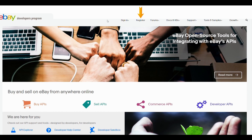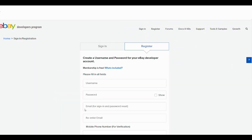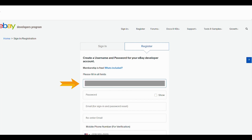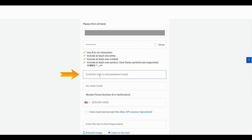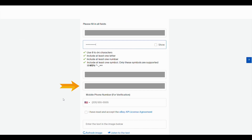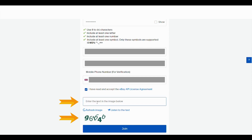When we go to developer.ebay.com, we can see two options: sign in and register. Since we do not have an account, we click on register. Then we need to set a username and a password. You can see there are about four different password rules on the screen — please follow those rules. It also asks for your email address. Again, this email address has to be the same as your eBay seller account email address, otherwise it will not work. Then re-enter the email address and enter your phone number.